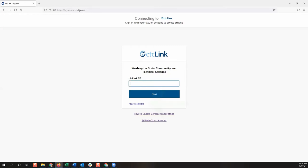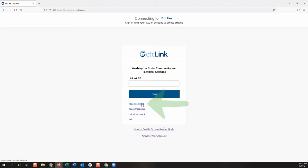Once you've arrived at the login page, select the password help link under the next button. Then select the reset password link.